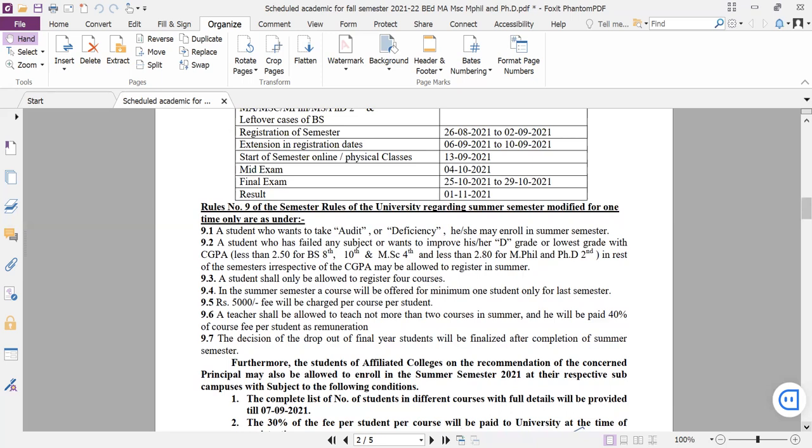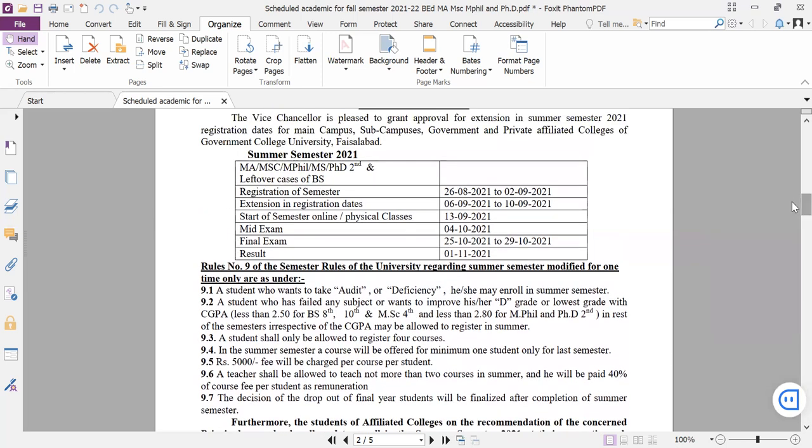What are the procedures? We have a summer semester form. We have to fill it, get approval, make a voucher through the department. Once you submit, you can see the schedule and timetable. I have discussed all the schedule.